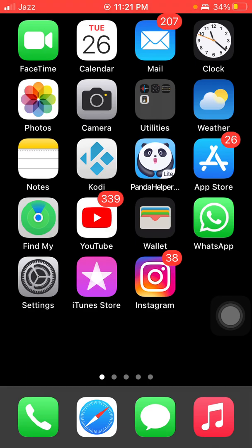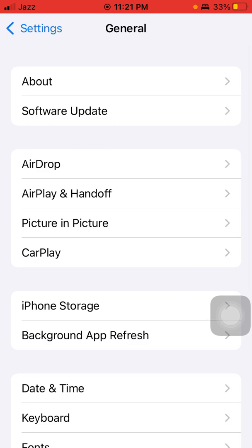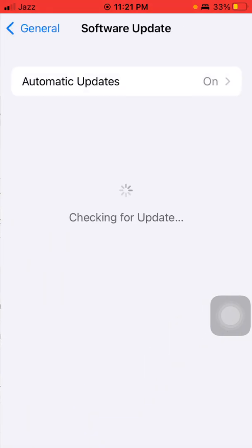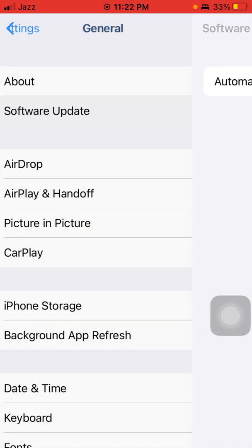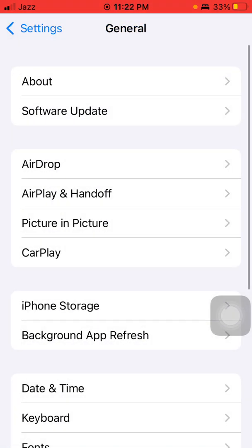Solution number four: check for the latest iOS version. To check that, first launch Settings, connect to Wi-Fi, then tap on General and tap Software Update. Update your iPhone to the latest iOS version. Now we go for solution number five: reset all settings.